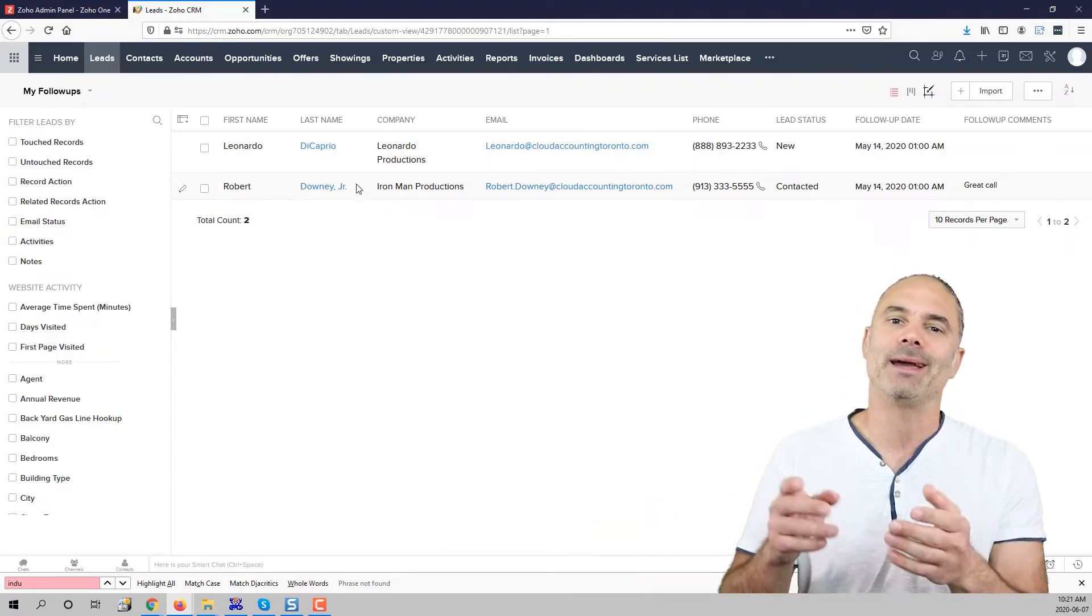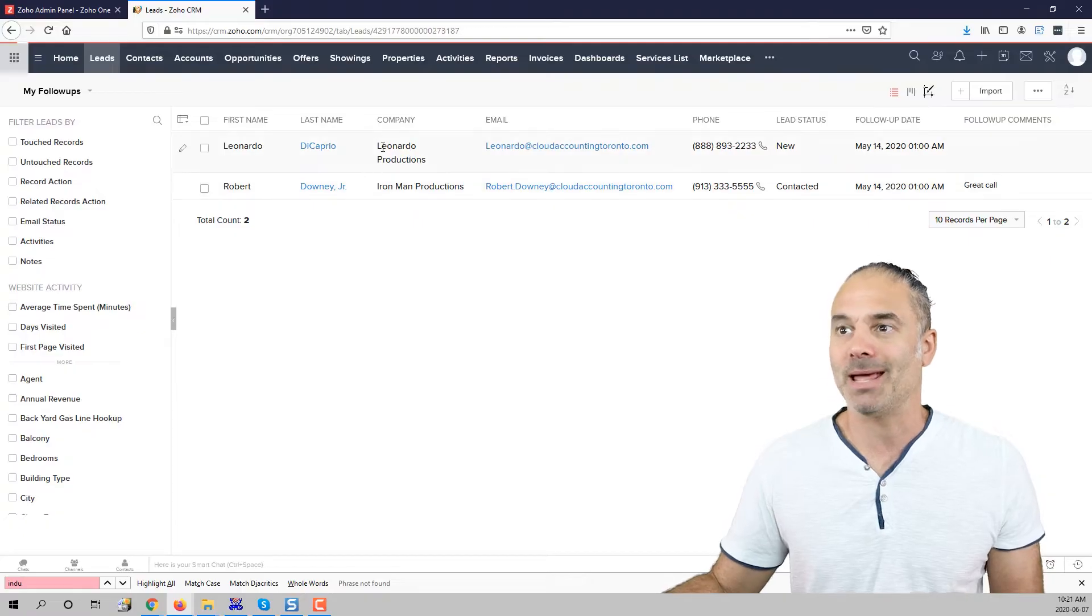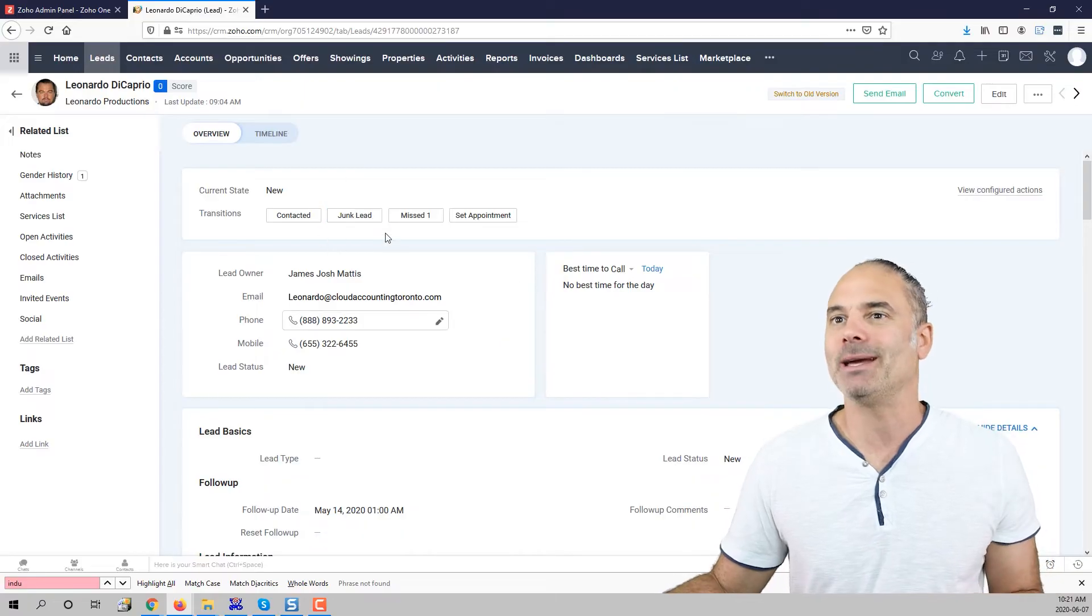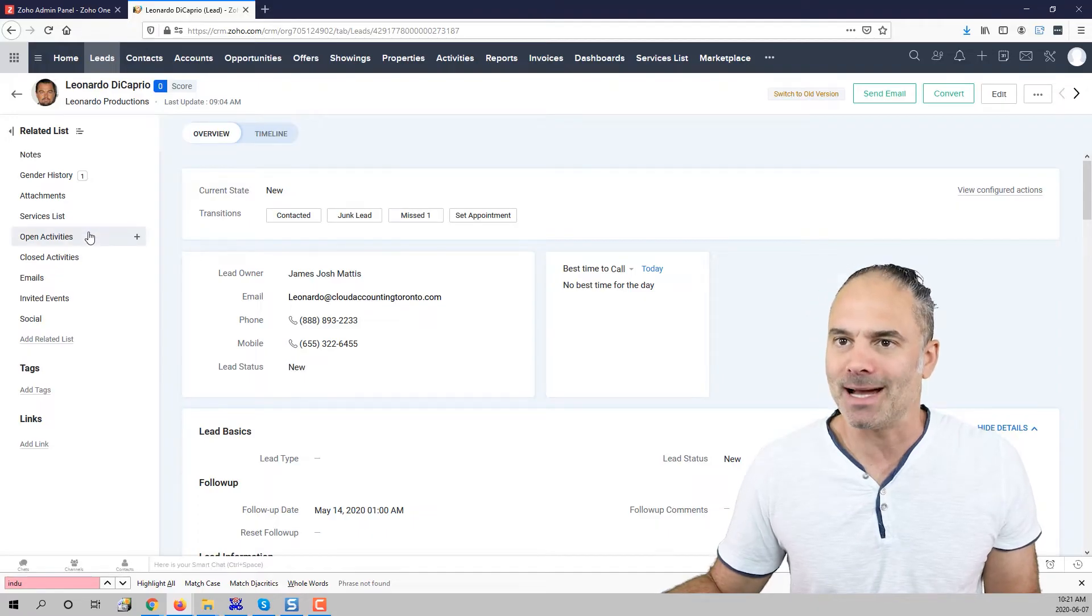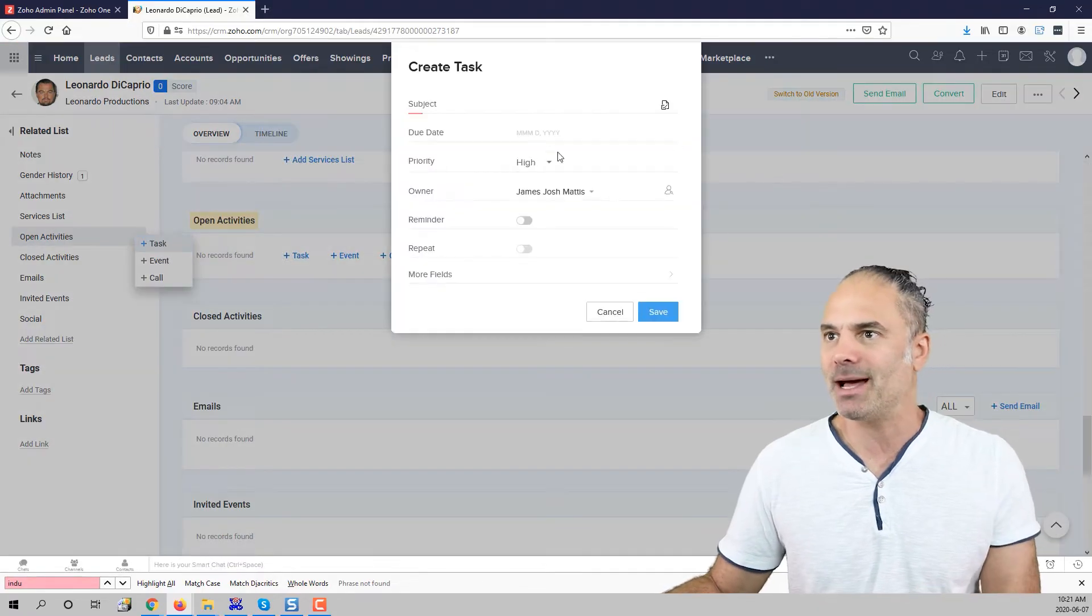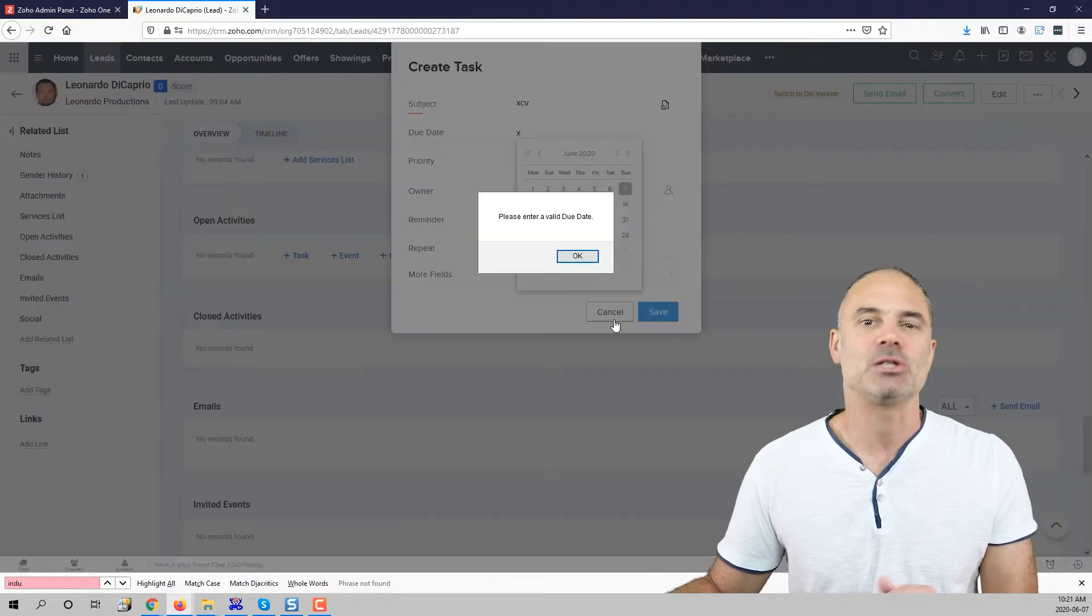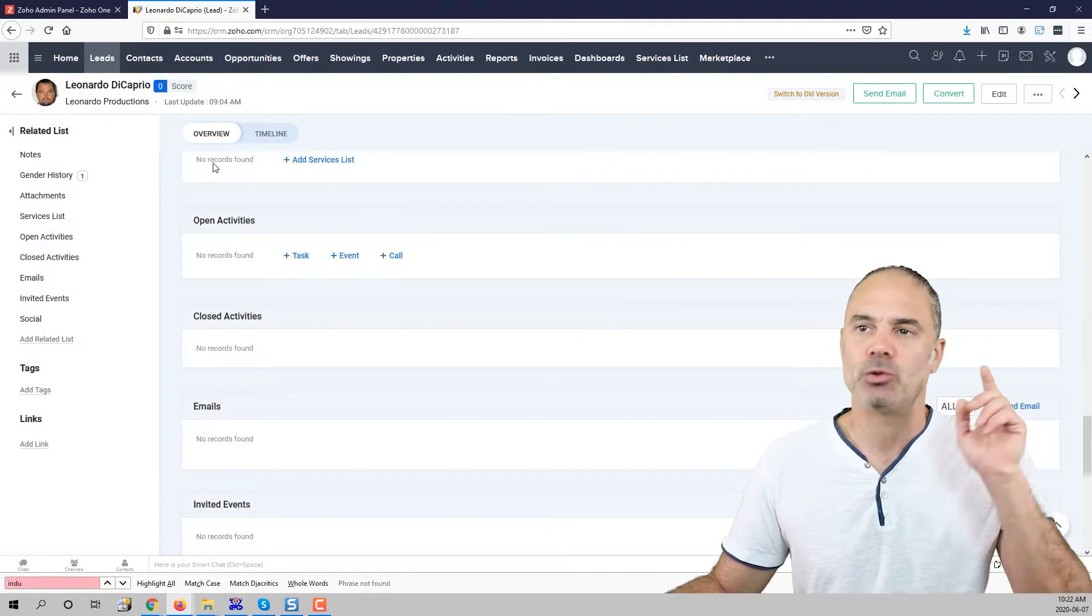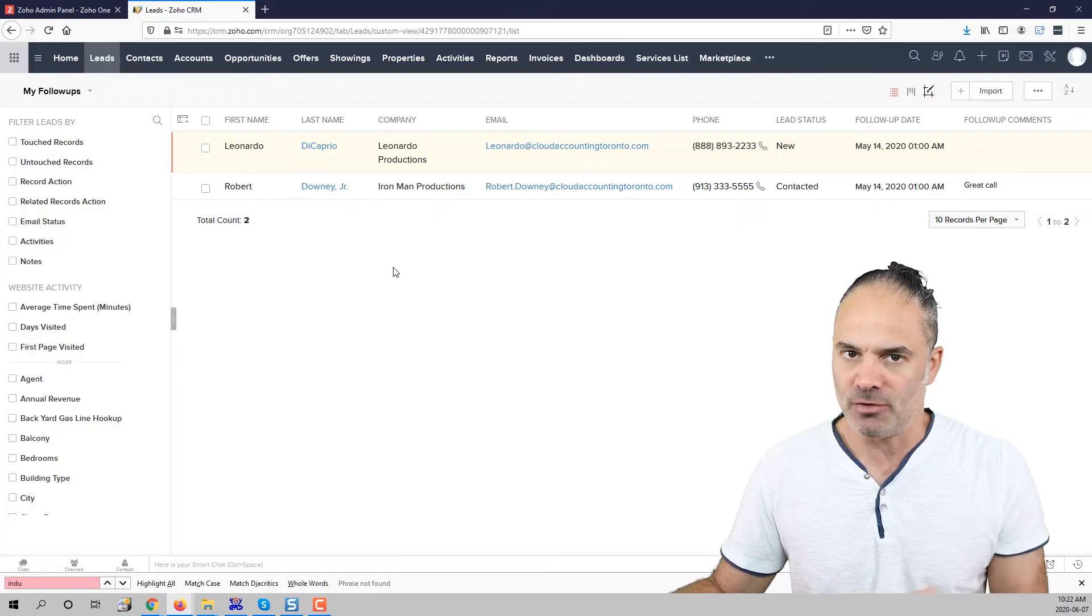So instead of going and clicking on the task system, going inside of the lead, going to the task activities, clicking create a task, create the task slowly and so on and so on, I can just do it with one click. I just go and I change the follow-up.